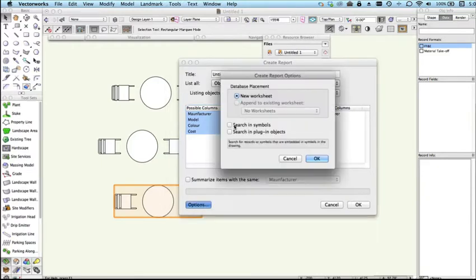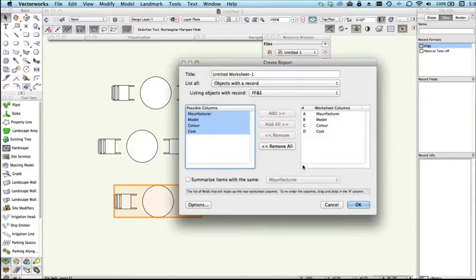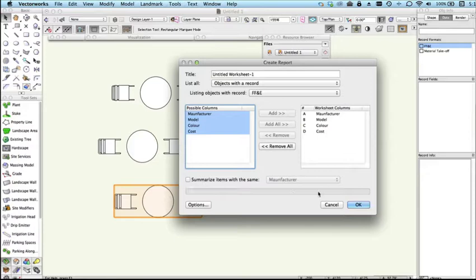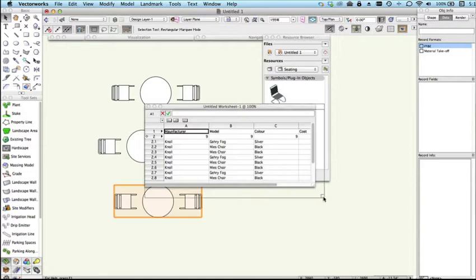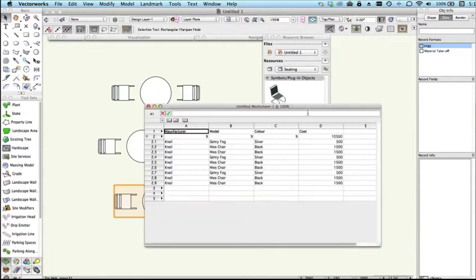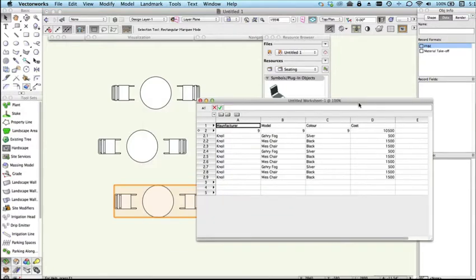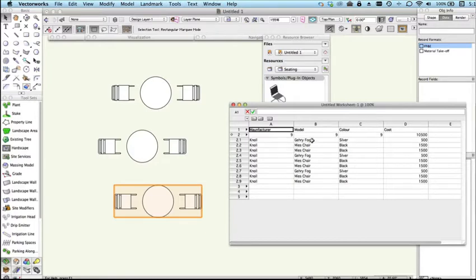Importantly we need to click on the options button here and choose search in symbols. This is a new worksheet and we could summarize items, we'll look at that in a moment. We'll just leave that off at the moment, click OK and you'll see that now we have a report that is listing the quantity of these items that has been placed in the drawing and the cost of them here.